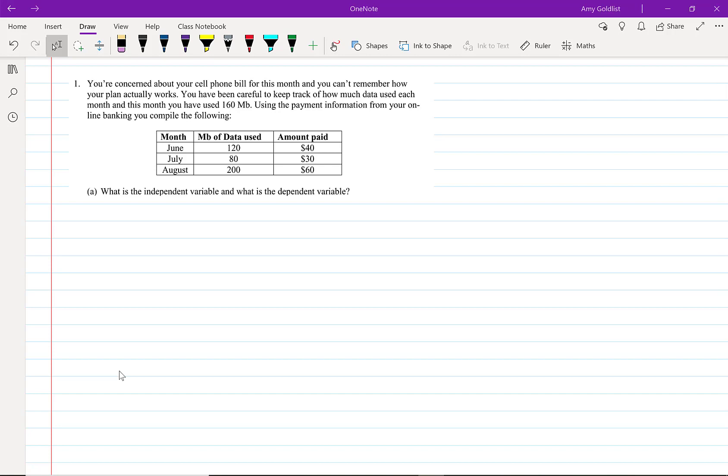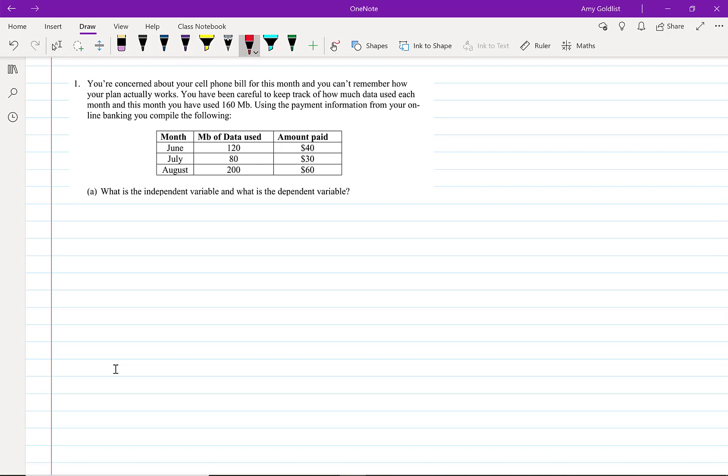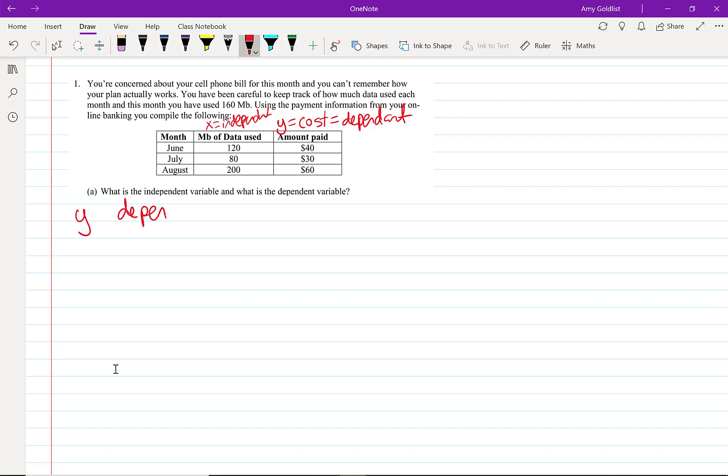What is the independent variable and what is the dependent variable? So here, cost equations are easier in that cost is always going to be the dependent variable and x is the independent. I like to say that y depends on x. Here, cost depends on data used.